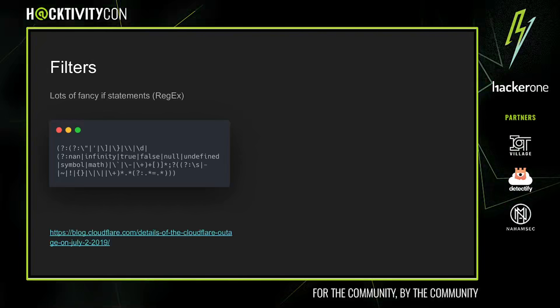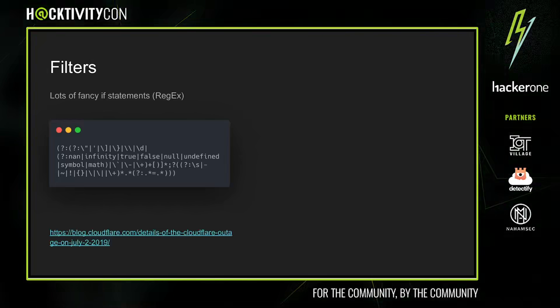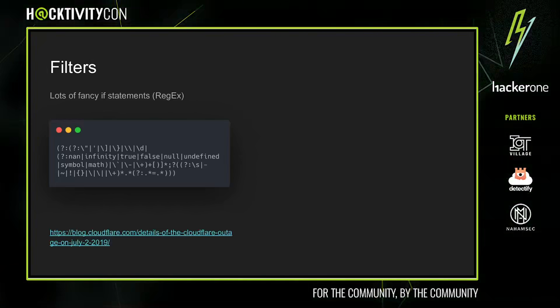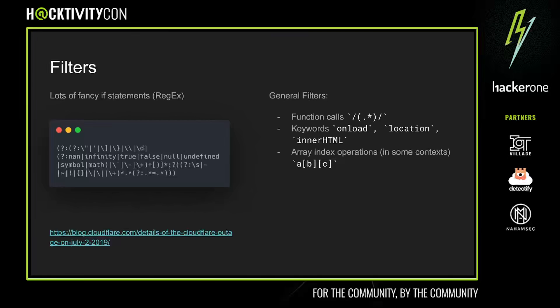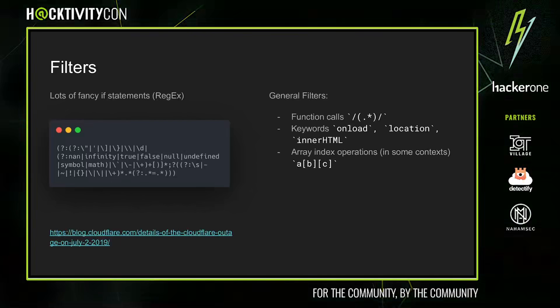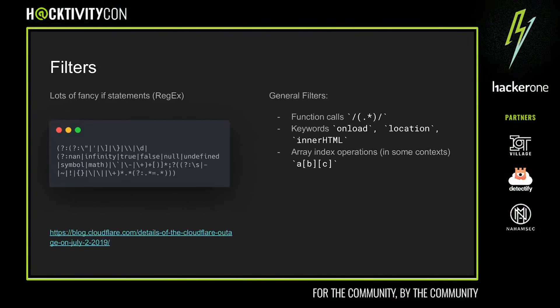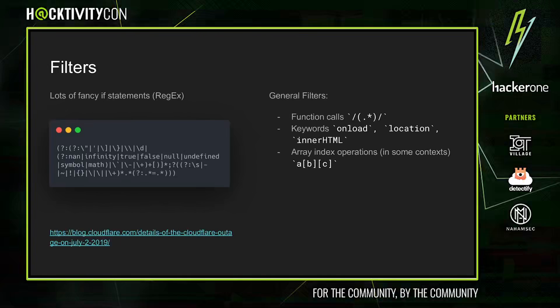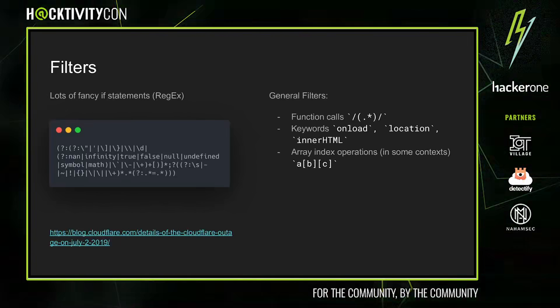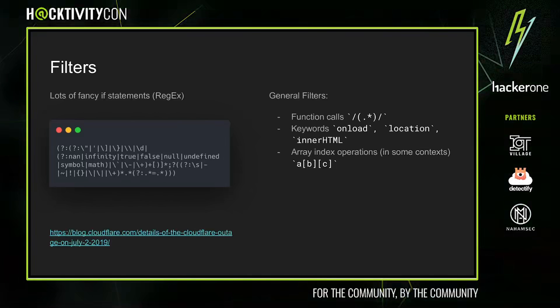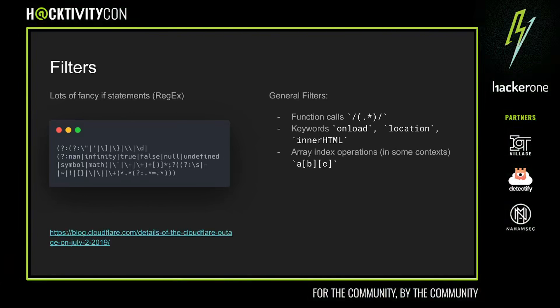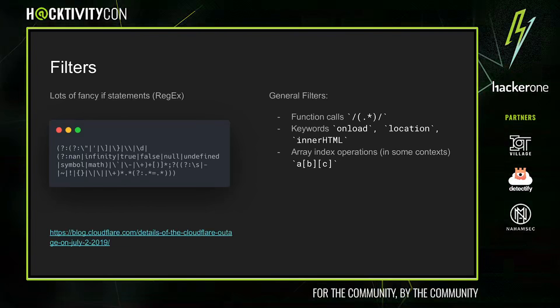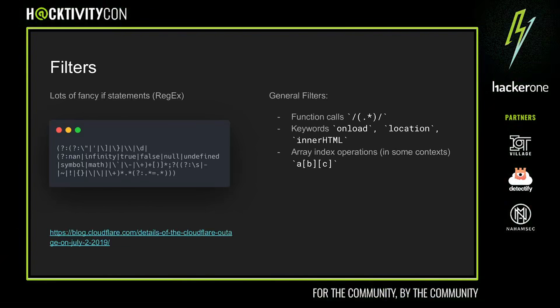While JavaScript execution might allow for a more comprehensive solution, most WAFs can't afford the overhead. Some of the more common filters we've encountered include blocking function calls, blocking keywords like onload and innerHTML, and blocking special characters such as array index operations. In general, highly complex operations like creating objects and function calls tend to have a higher chance of being blocked.